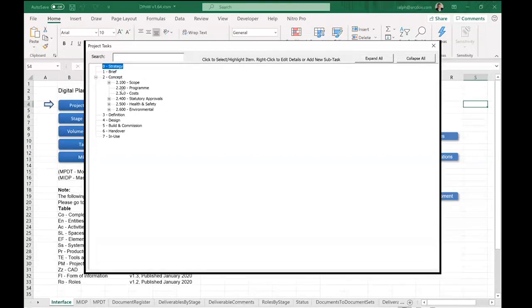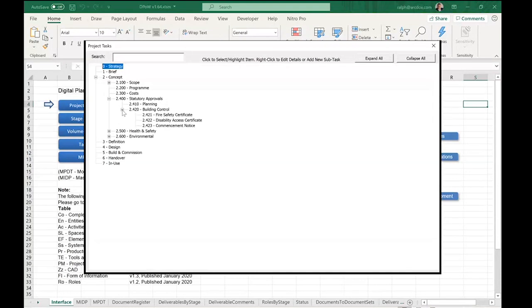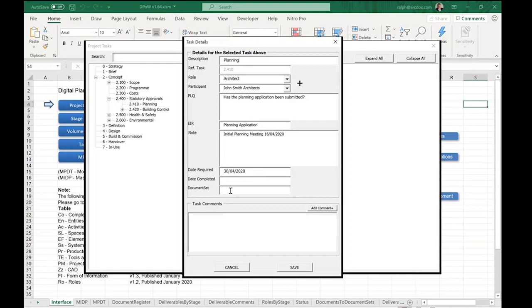For tasks, you can structure them any way you like, but grouping them helps — for example, under scope, programme, costs, statutory approvals, health and safety, and environmental. Under statutory approvals you'd have planning and building control. In Ireland, building control includes fire safety certificates, disability certificates, commencement notices, and BCAR. The planning task can be assigned to the architect, related to the Plain Language Question or PIR, grouped under EIR sections, given a required date, and linked to a document set.